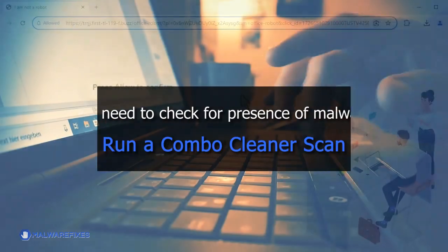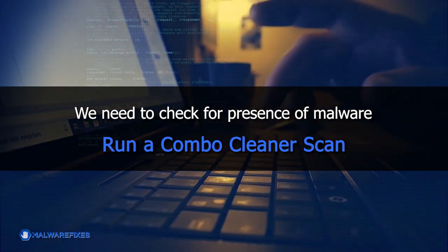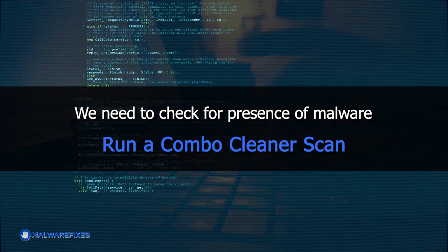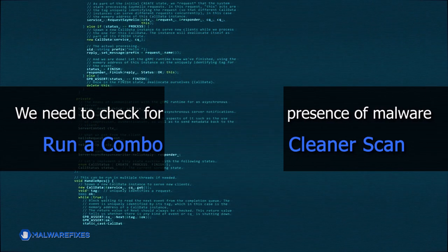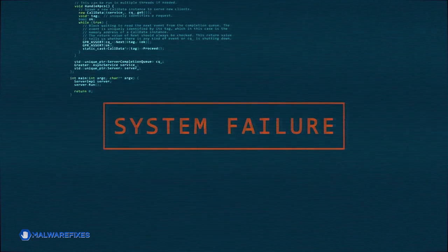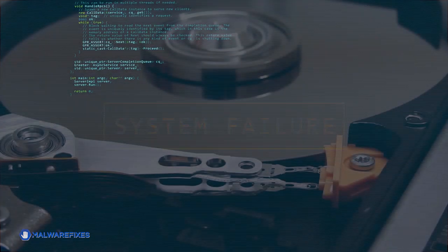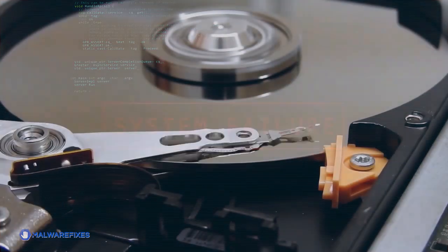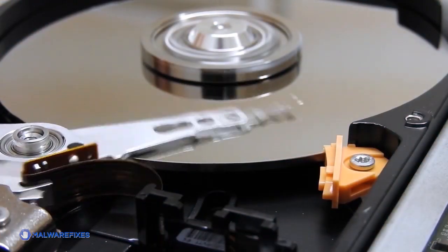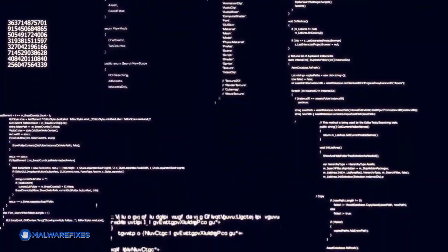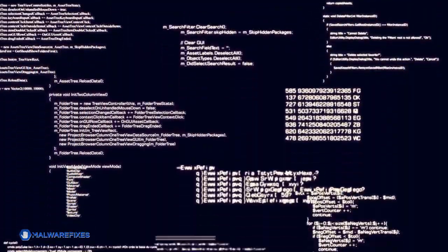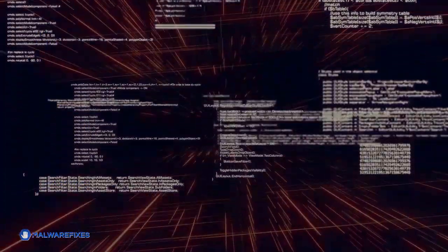It is essential to run a security program on the computer because these popups frequently signal the existence of more serious malware or possibly dangerous files that are still on the system. Making sure that all traces of the original threats are removed is much easier with a comprehensive scan.